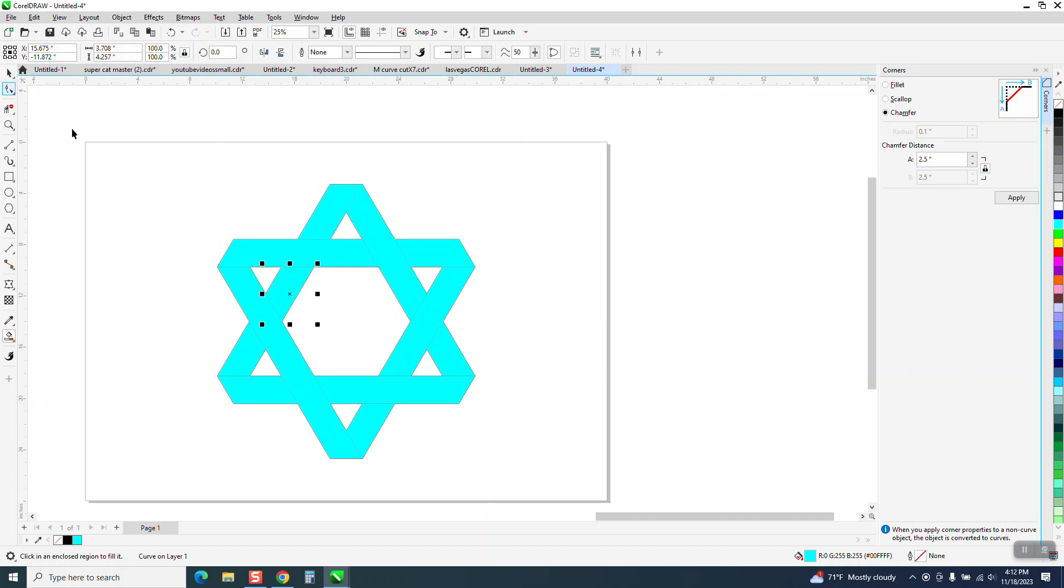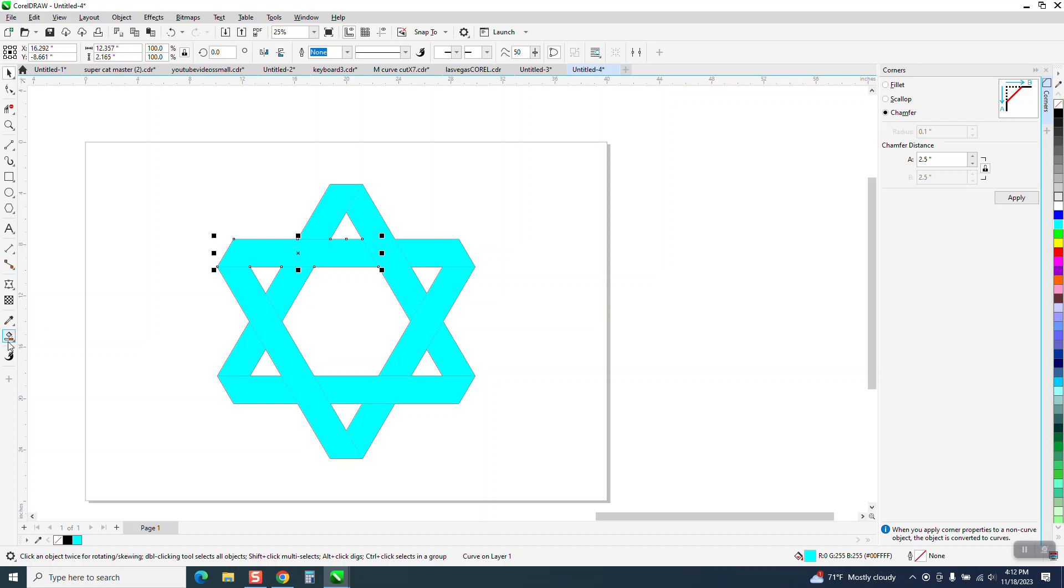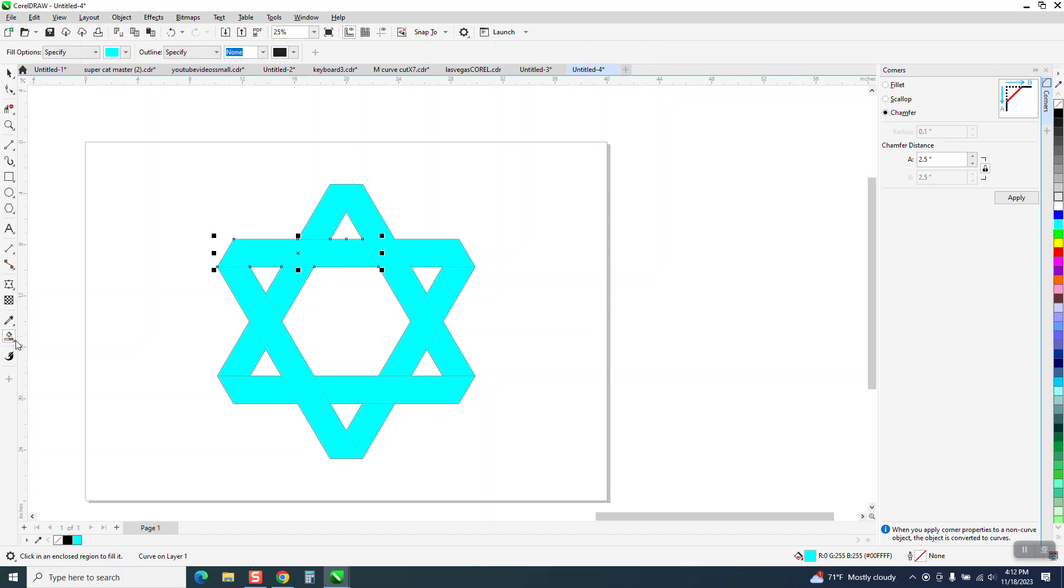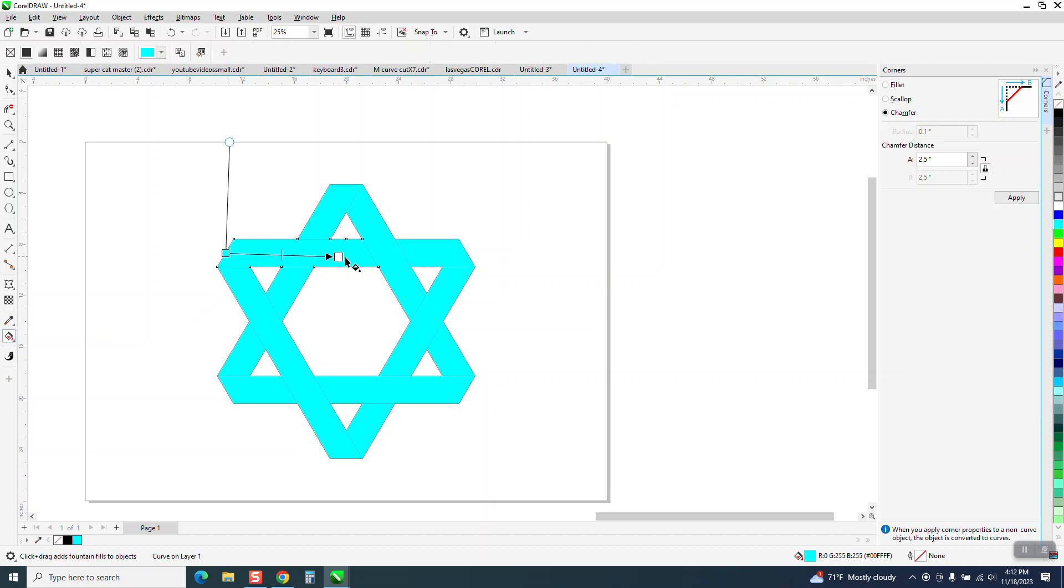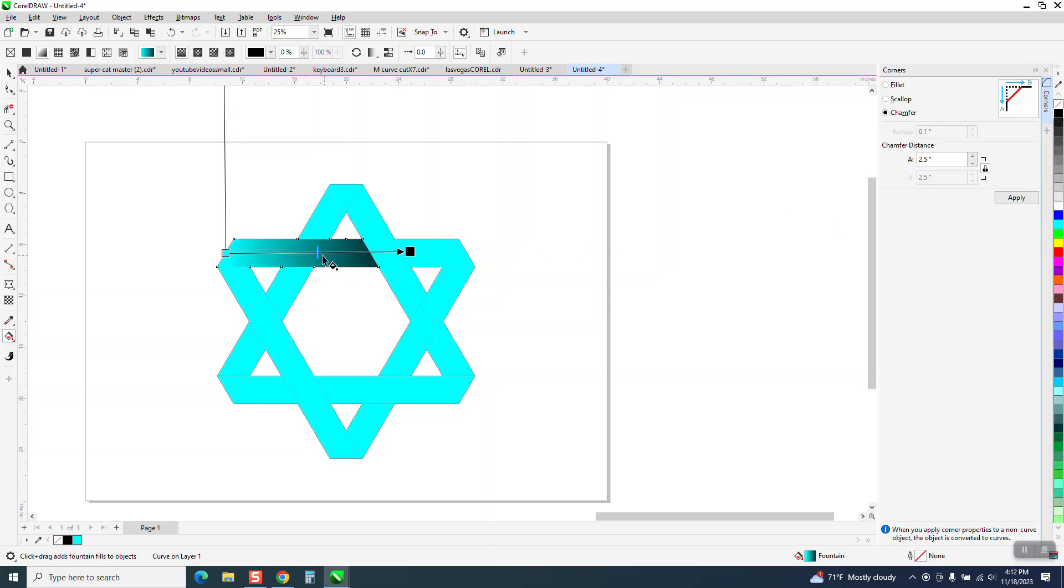And I can kind of see, so on this one right here I'm going to click on it. I'm going to get the interactive fill tool and I'm going to swipe across. I'm going to go pretty far past because I don't want it to be too dark. That's still too dark, but I can slide my handle to there.